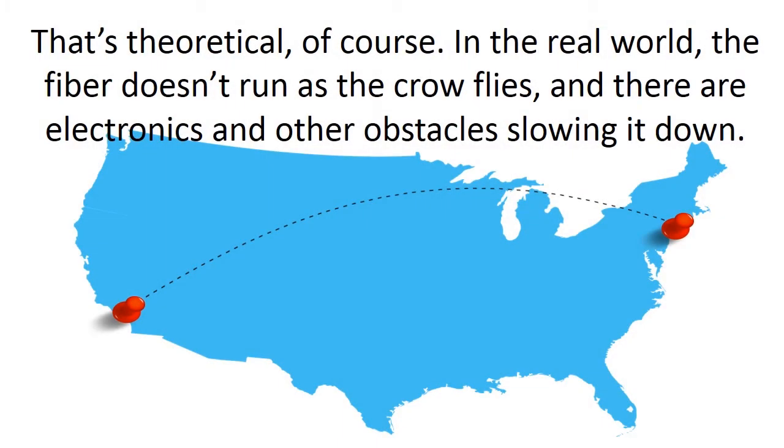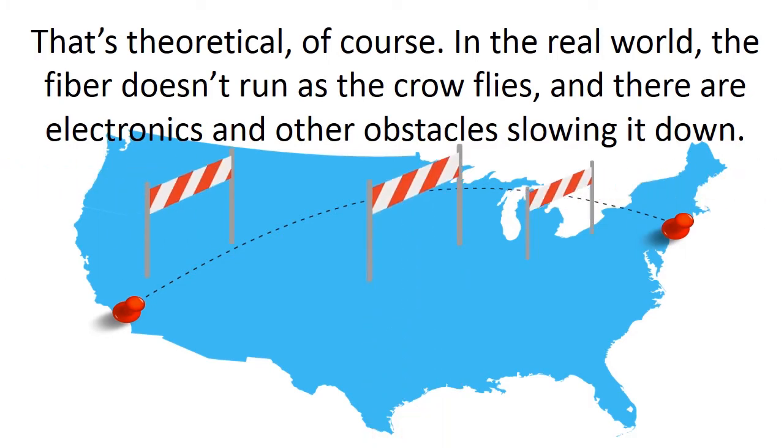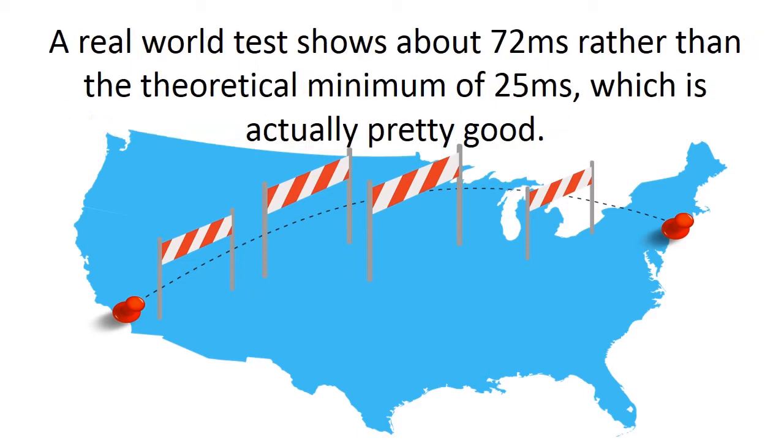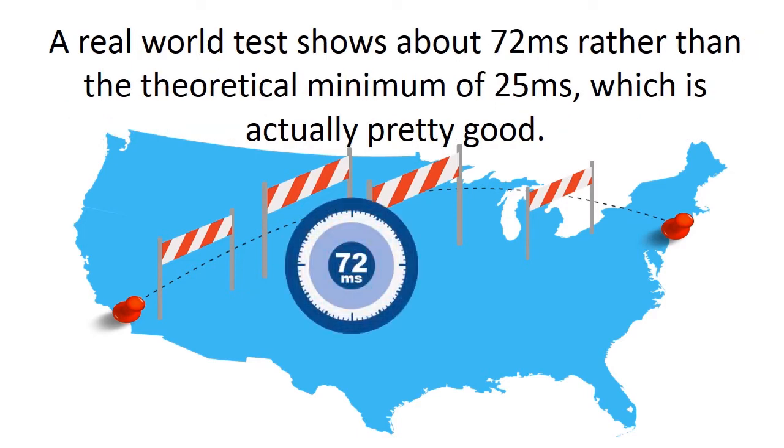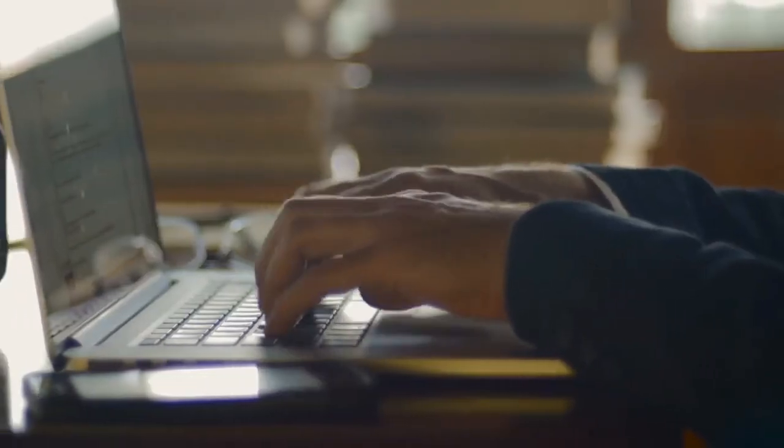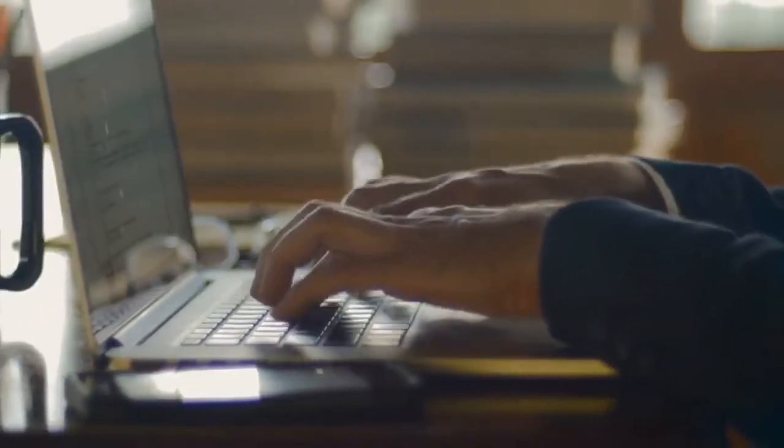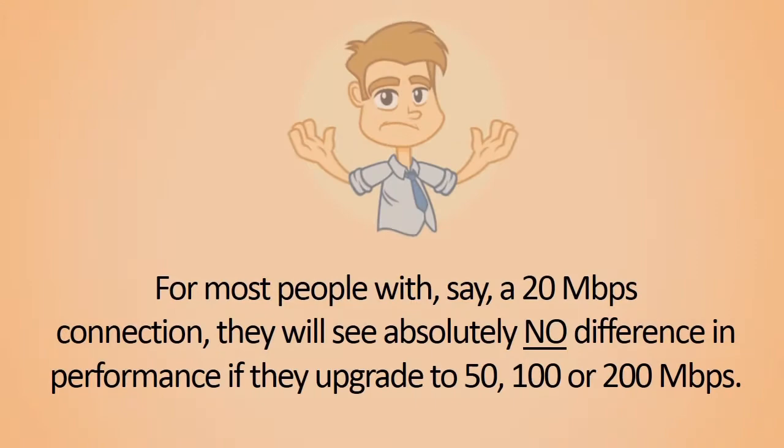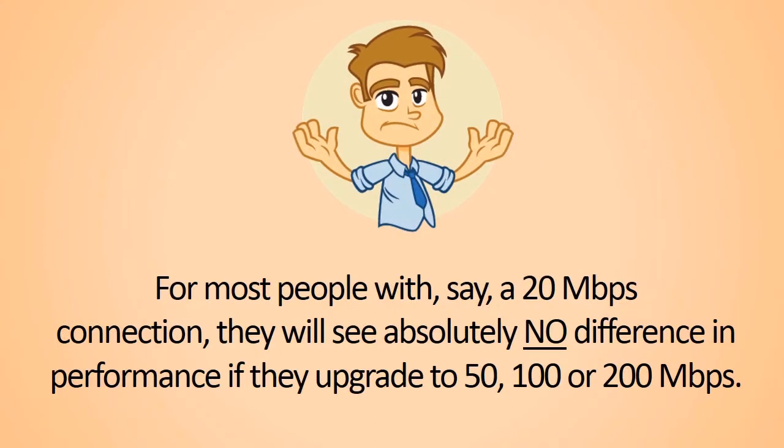In the real world, of course, there's obstacles and fiber doesn't go as the crow flies, and there's routers and switches in the path, so it actually is longer than 25 milliseconds for New York to LA. In the real world it comes out to 72 milliseconds. Just ran a test to prove that.